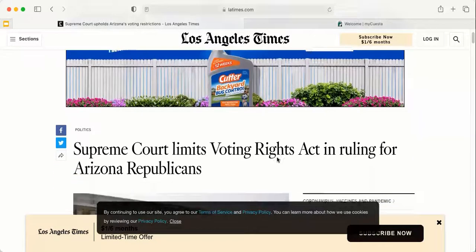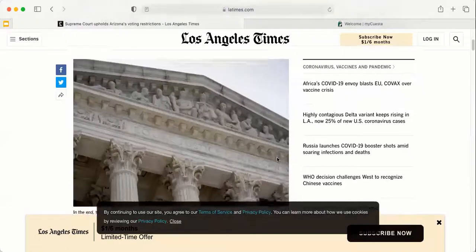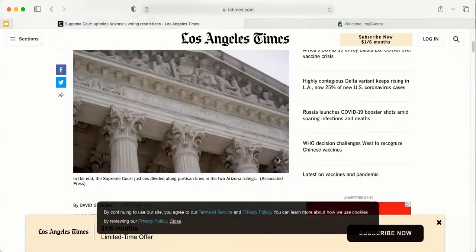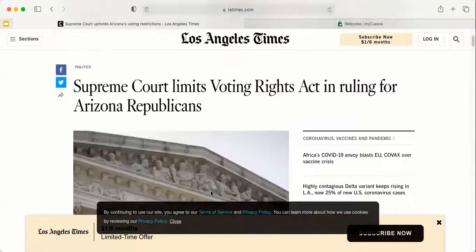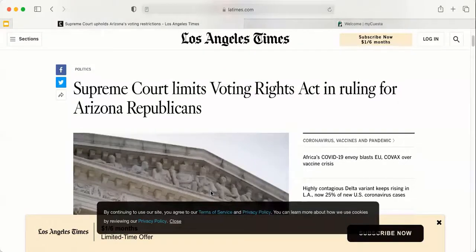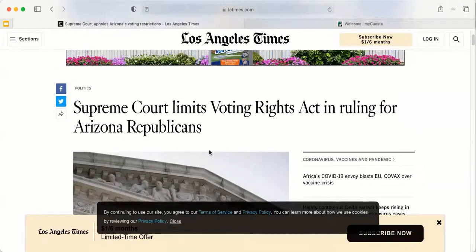So normally there will be a paywall that pops up. This is actually the first article of the month I'm viewing, so I'm not quite getting that yet other than a note to subscribe. But if I were to read a couple more articles, I would start running into that paywall. There's a trick you can do to get access to articles when you hit a paywall, and that is to look for them in the Cuesta library databases. I will show you how to do that now.